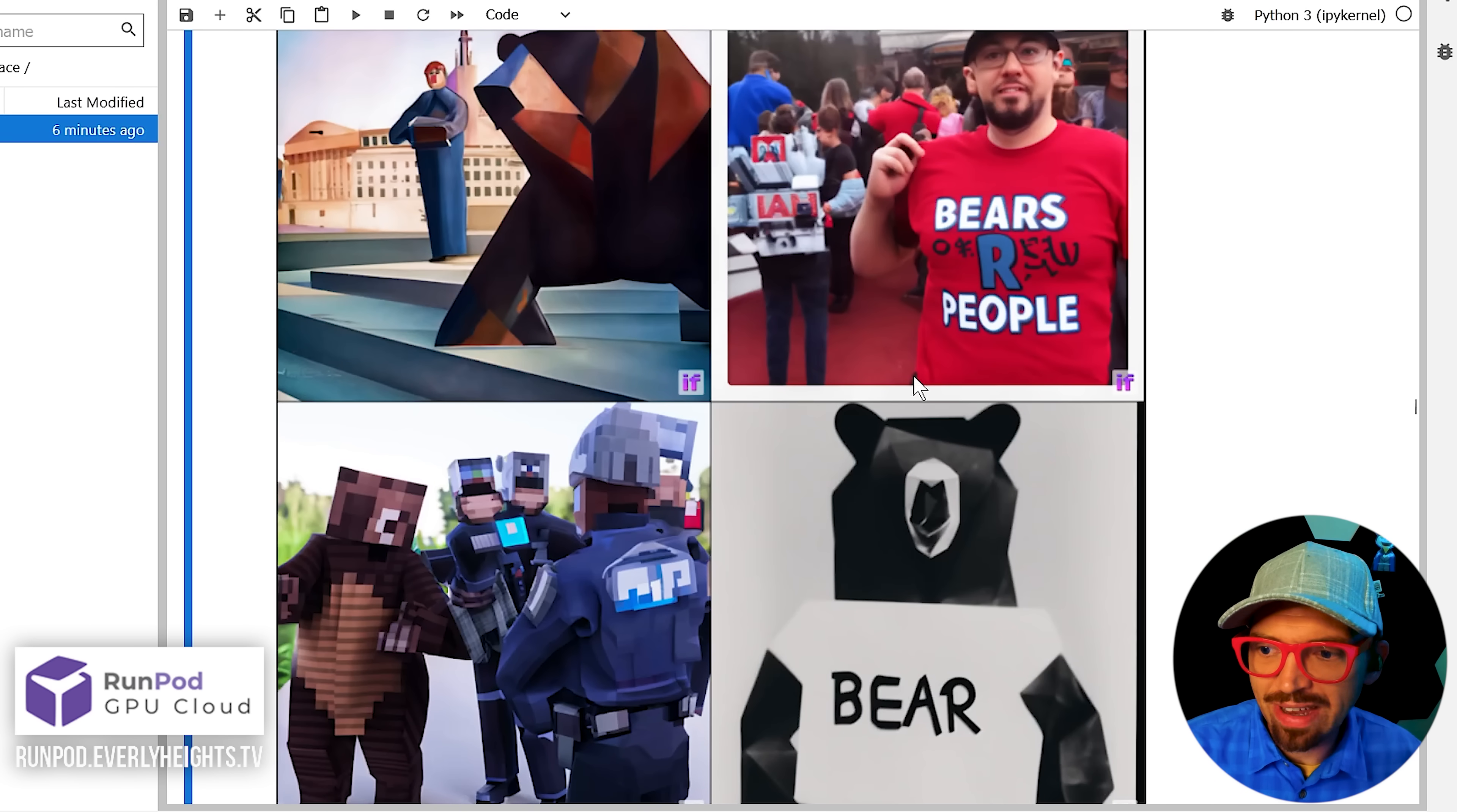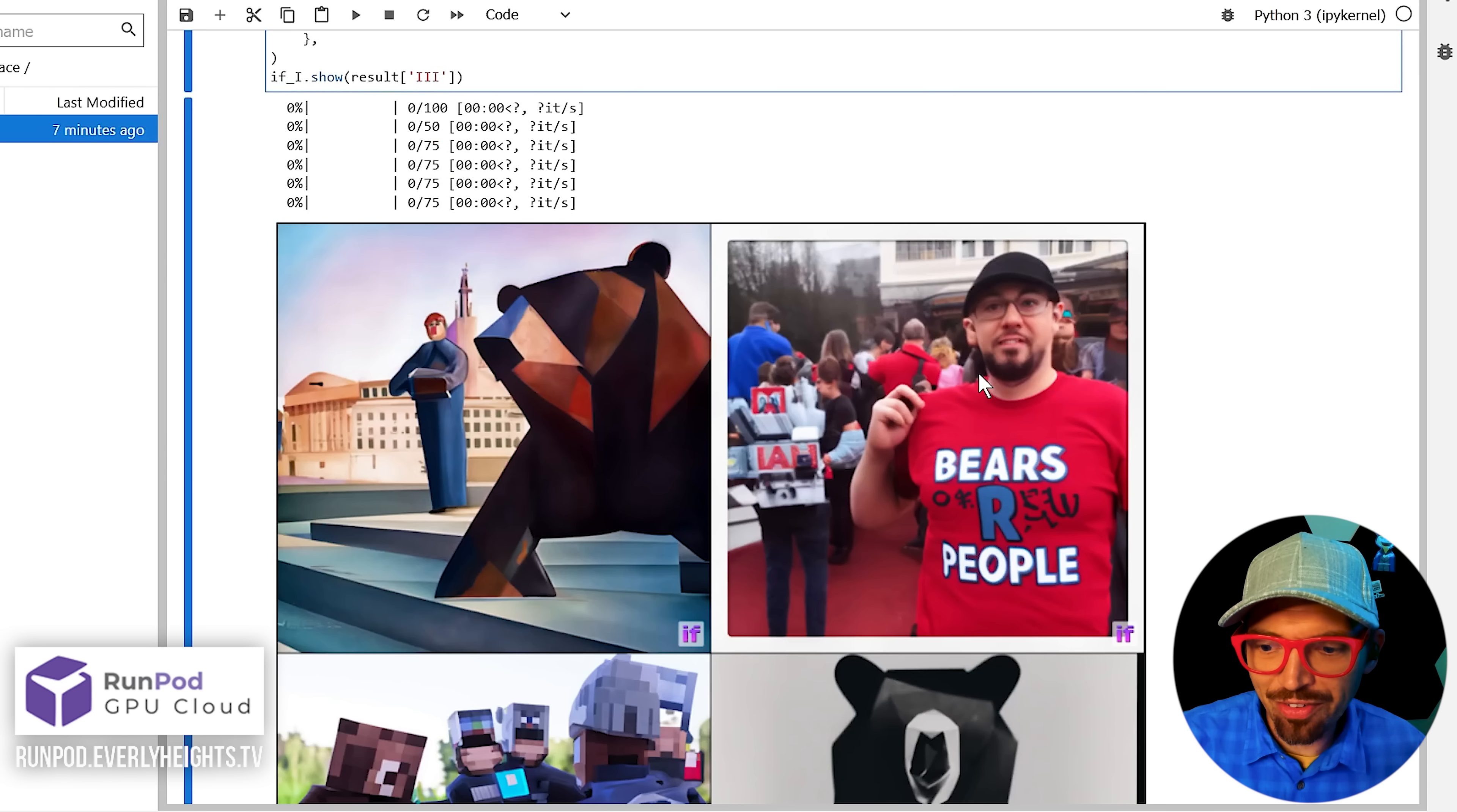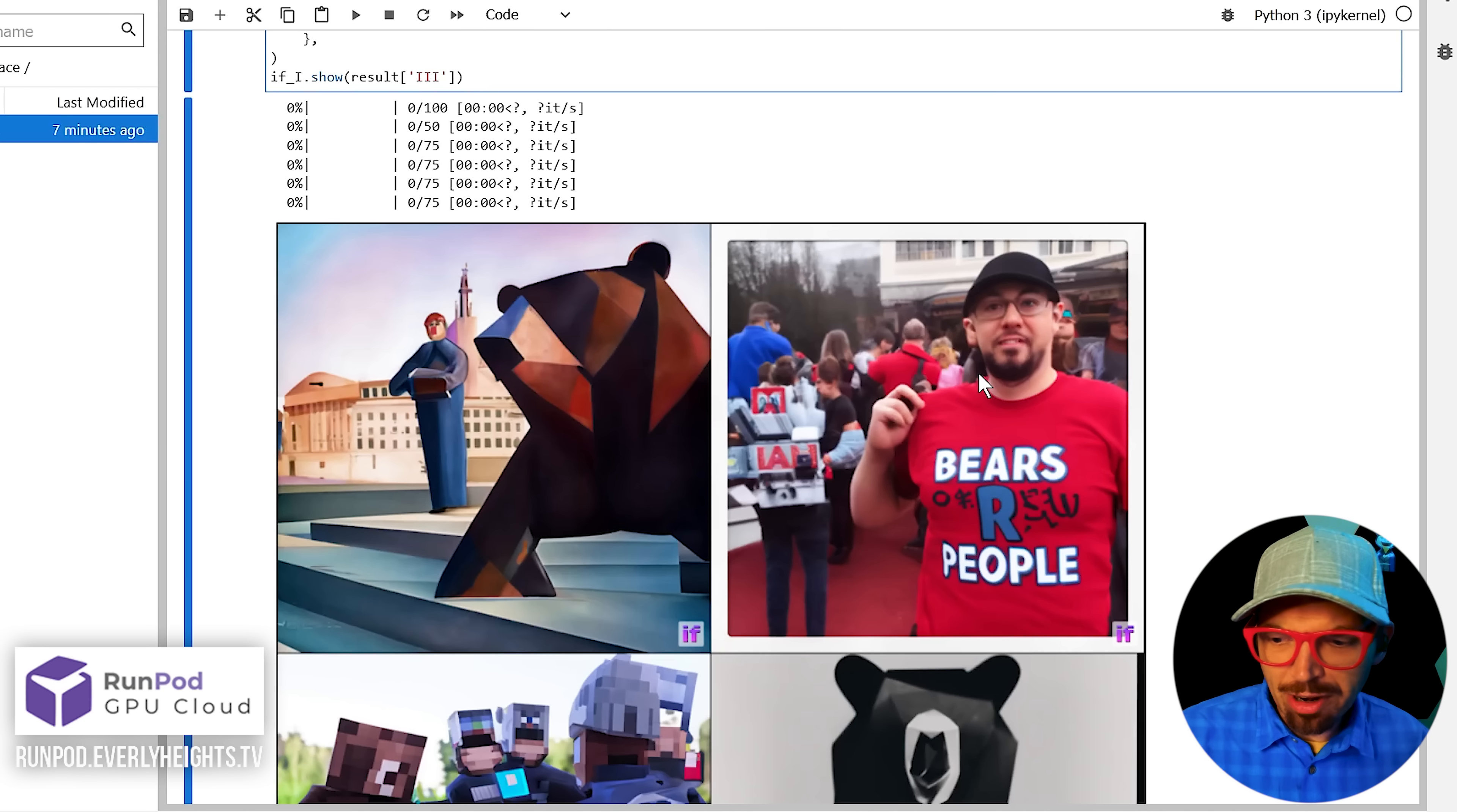And these images came out really nice too. No yellow to be seen. Although I think it got a little confused on this guy because Lego men are yellow. So it was like, okay, well, they want Lego, but they don't want yellow. I'm just going to put a regular guy there.